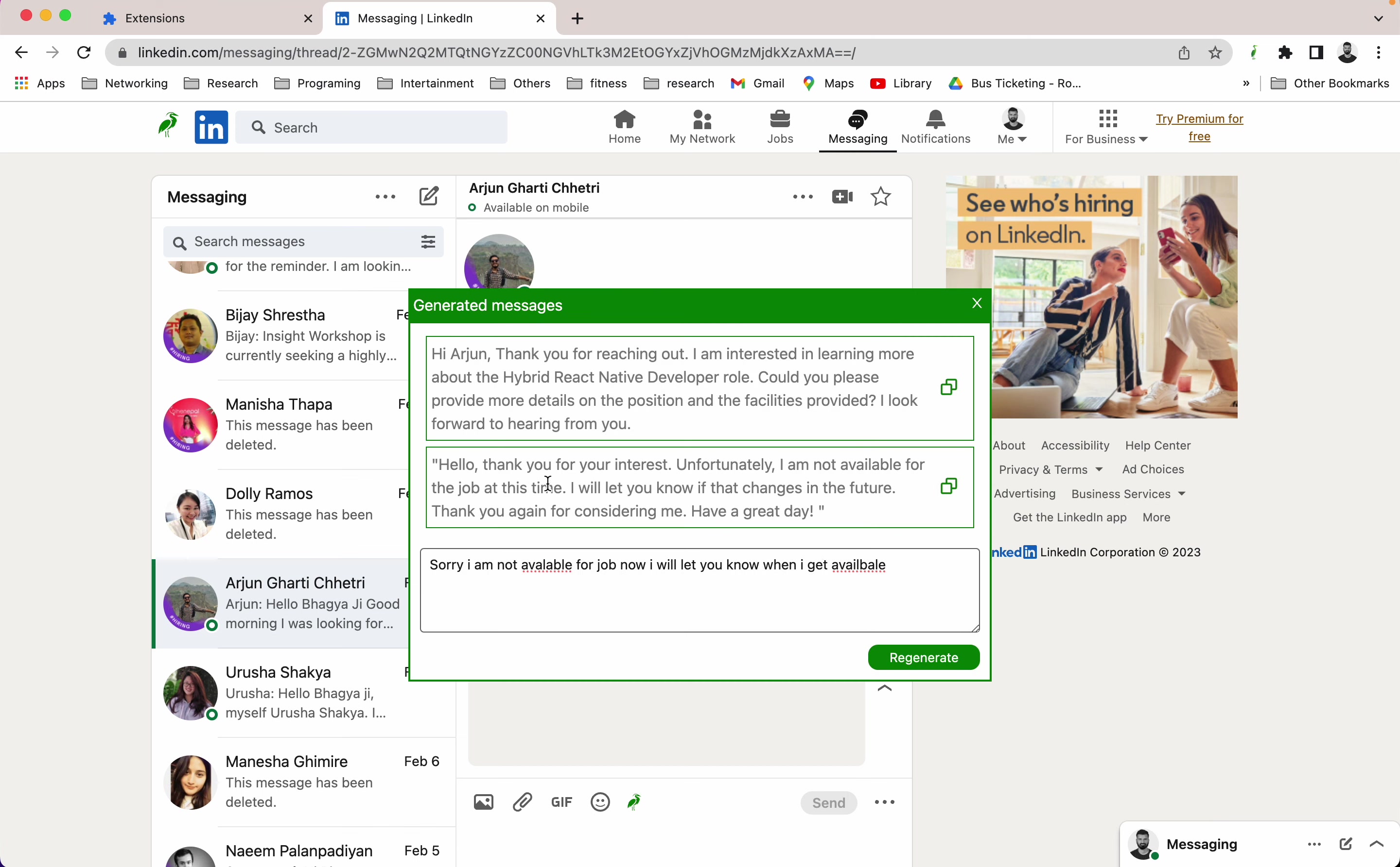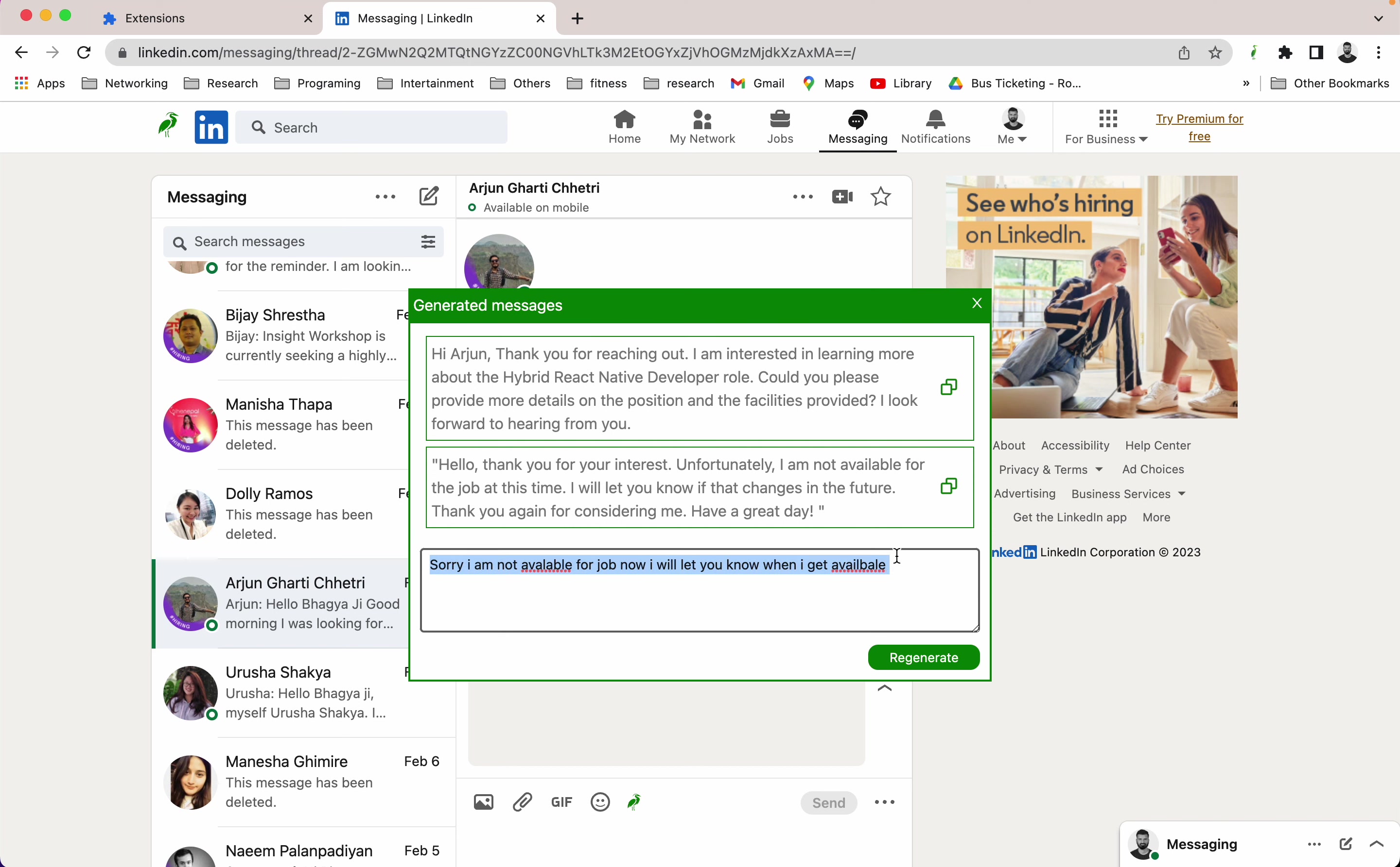See, hello, thank you for your interest. Unfortunately, I am not available for this job at this time. I will let you know if that changes in the future. Thank you again for considering me. Have a great day. See, so based on this prompt, it generated this kind of reply message, right?